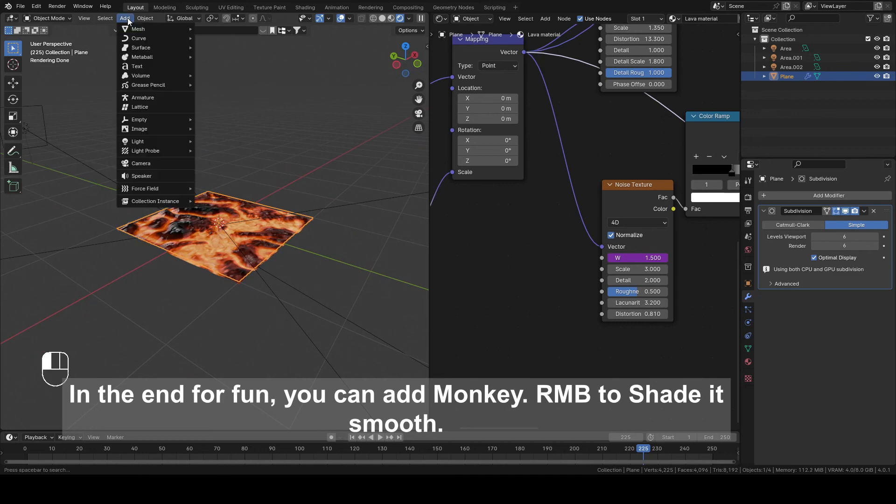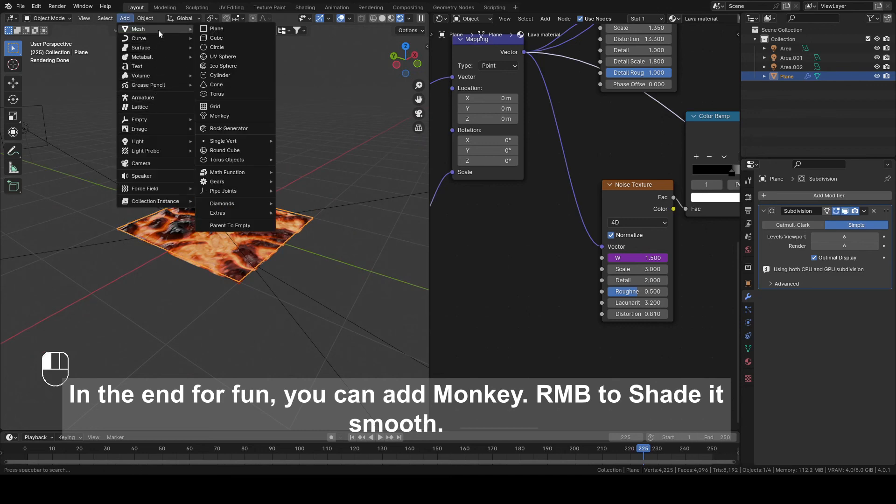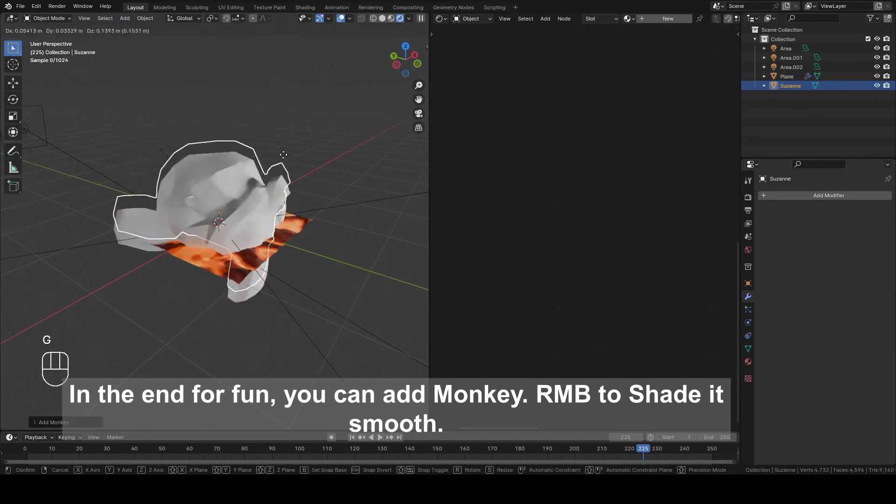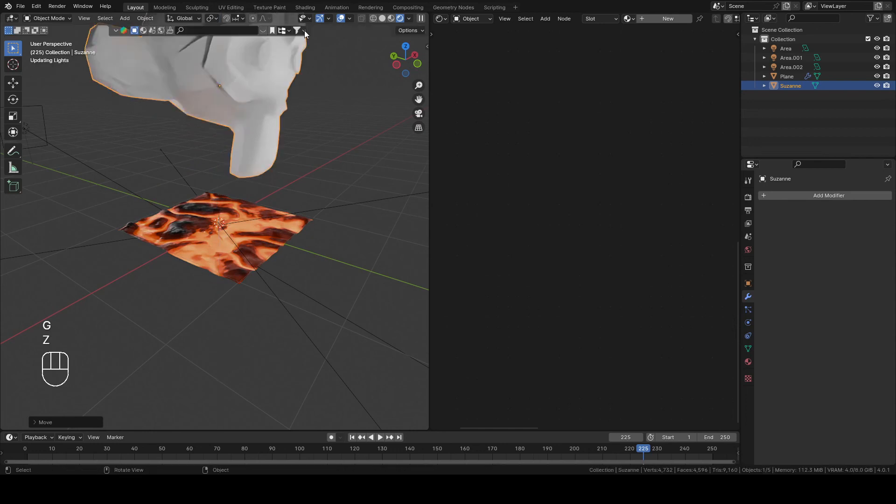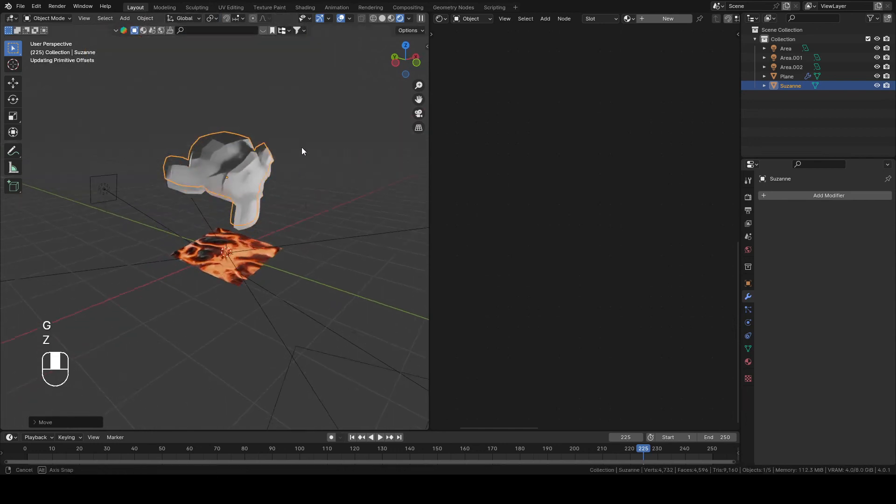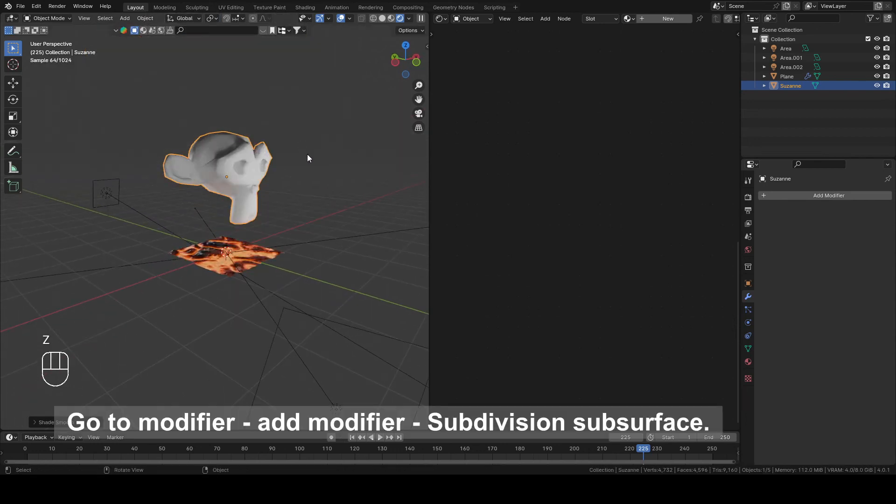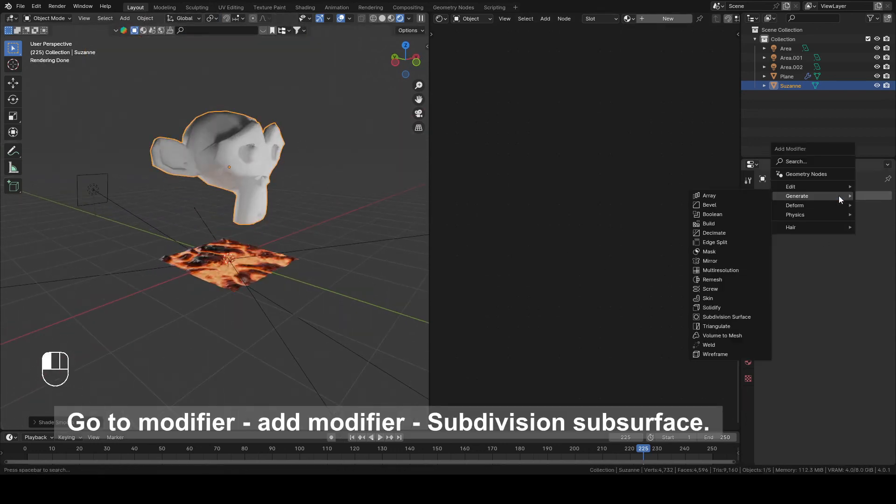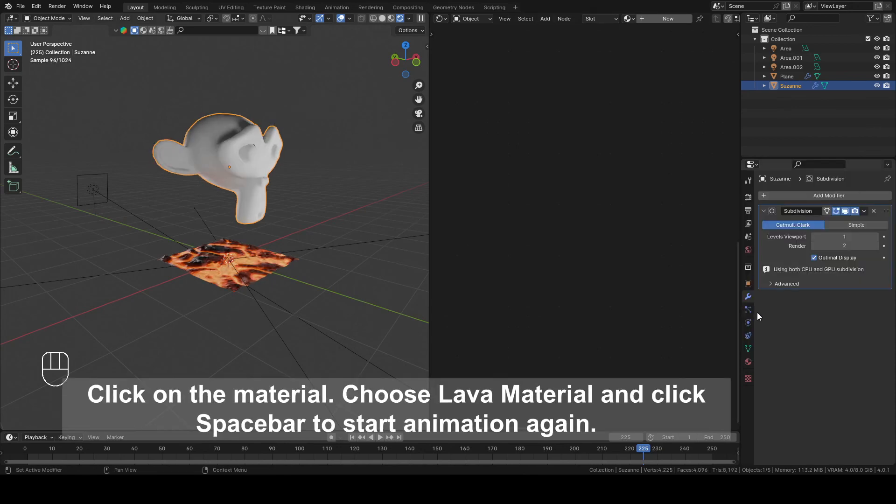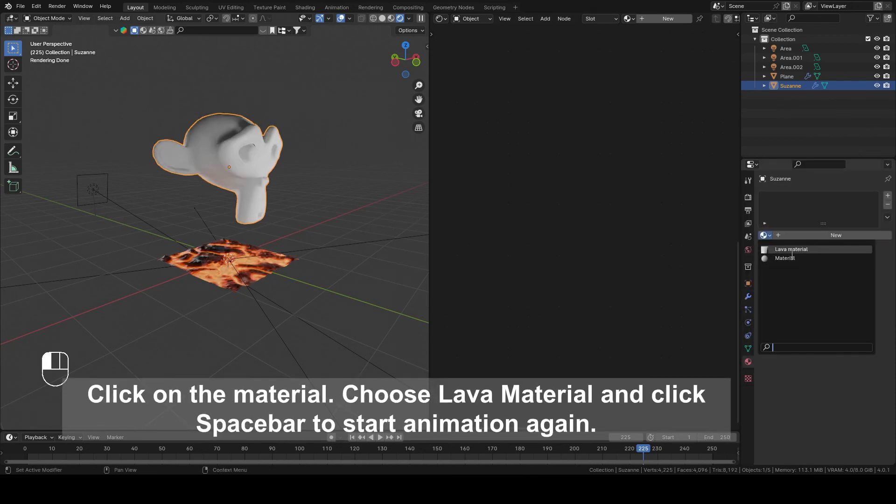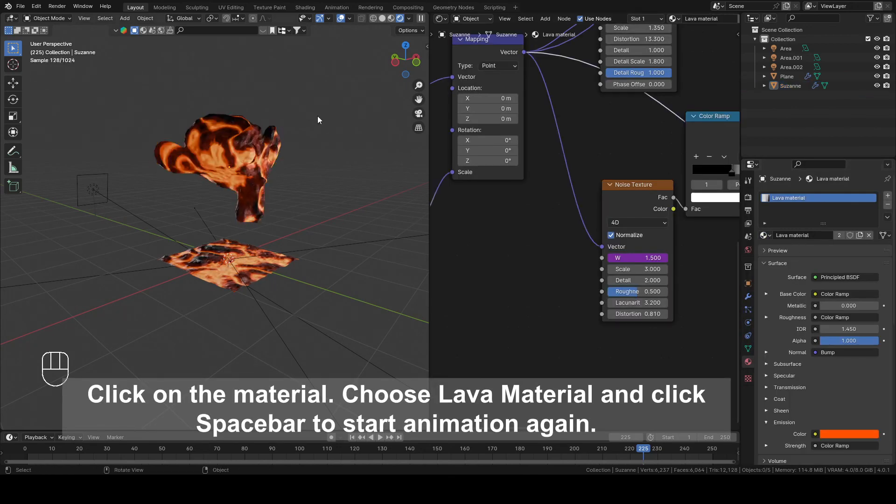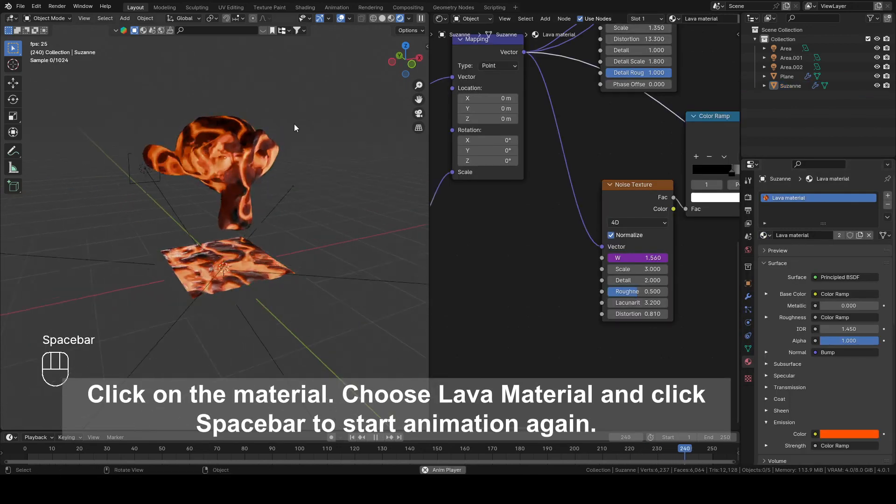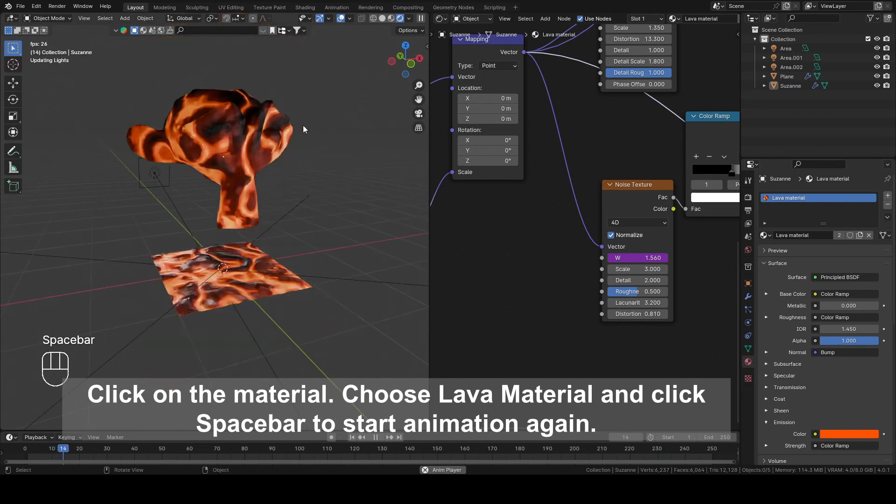In the end for fun you can add Monkey. Right mouse button to shade it smooth. Go to Modifier and Modifier Subdivision Surface. Click on Material, choose Lava Material and click Spacebar to start animation again.